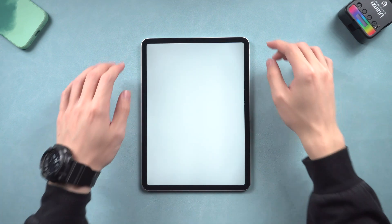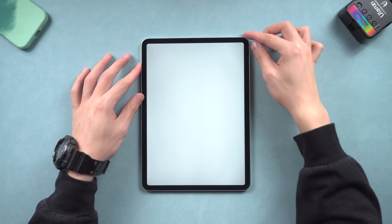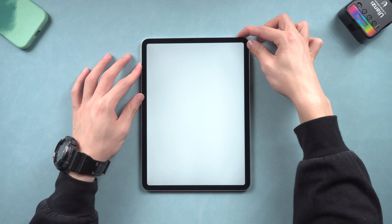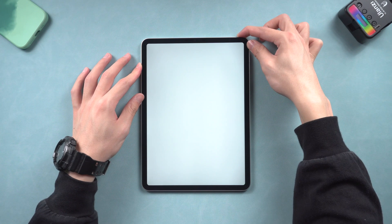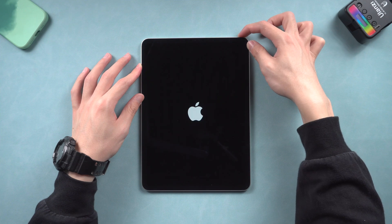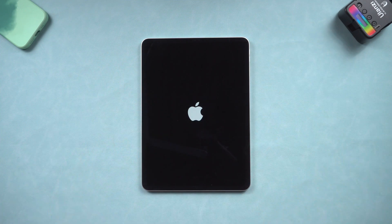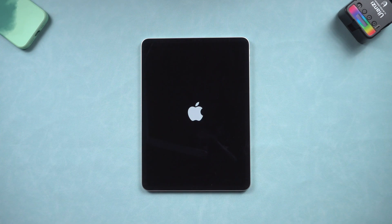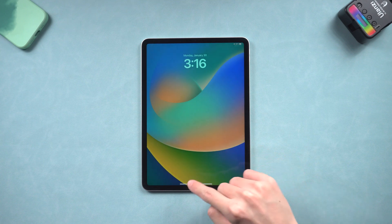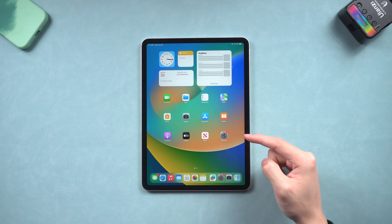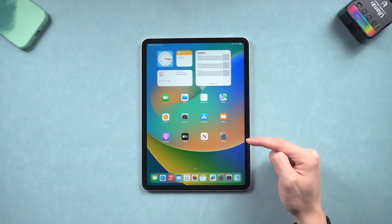For iPad without a home button, press the volume up and press the volume down and then press and hold the power button. Keep holding till the Apple logo shows up. Then you can check if the white screen issue is gone or not. If not, follow the next method to fix your iPad system.